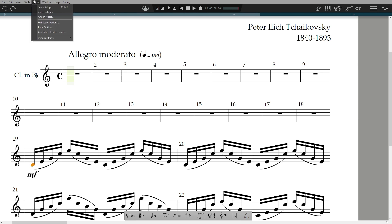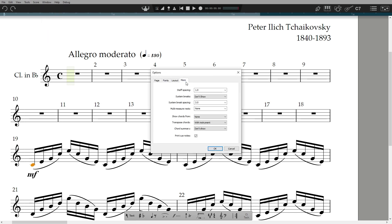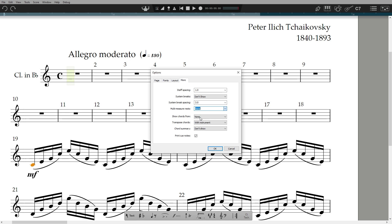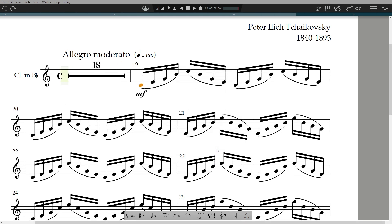So we can turn on multi-measure rests. Go to Score, Parts options, More, and select the minimum amount of empty bars before Notion collates them into a multi-measure rest. Note: this only works in the part itself, not in the full score.